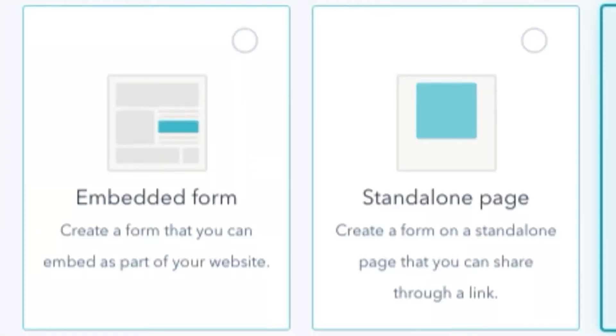Don't use the Wix standard subscribe form in their platform. What you could do instead is build a Wix form or build a HubSpot form — one of these standard HubSpot forms or an embed form — and put it onto your Wix website.